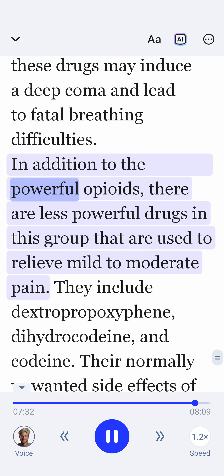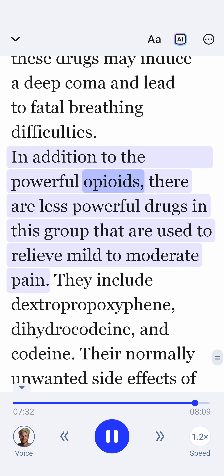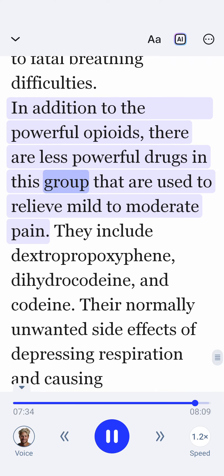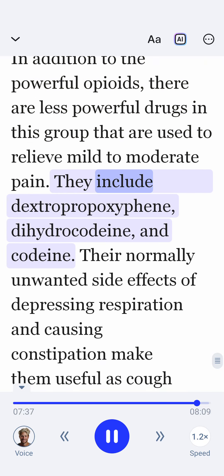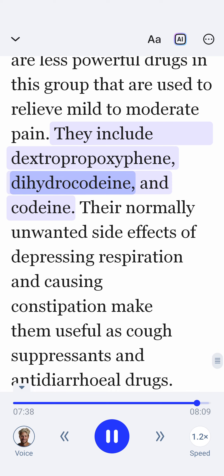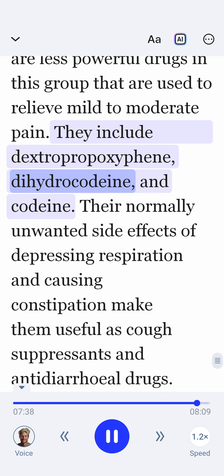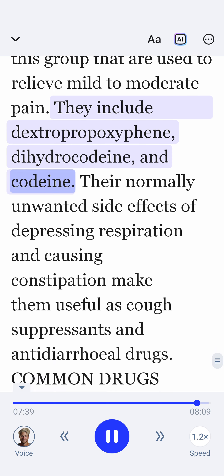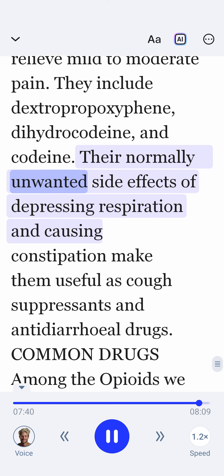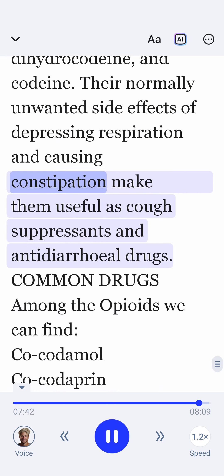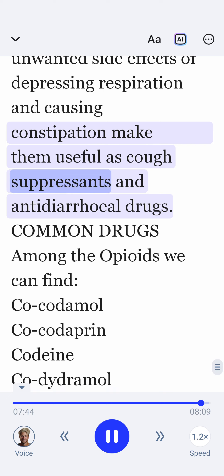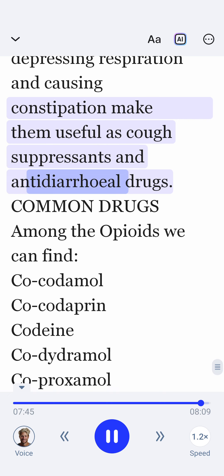In addition to the powerful opioids, there are less powerful drugs in this group that are used to relieve mild to moderate pain. They include dextropropoxyphene, dihydrocodeine and codeine. Their normally unwanted side effects of depressing respiration and causing constipation make them useful as cough suppressants and antidiarrheal drugs.